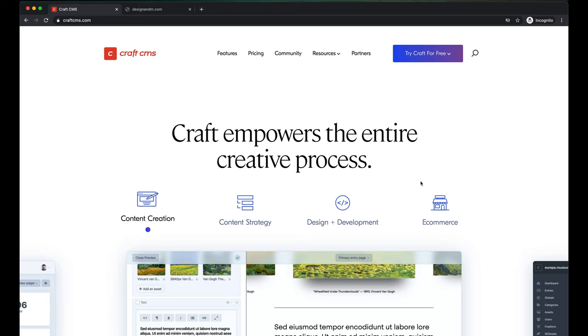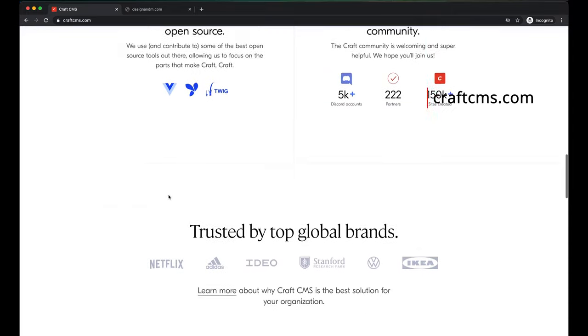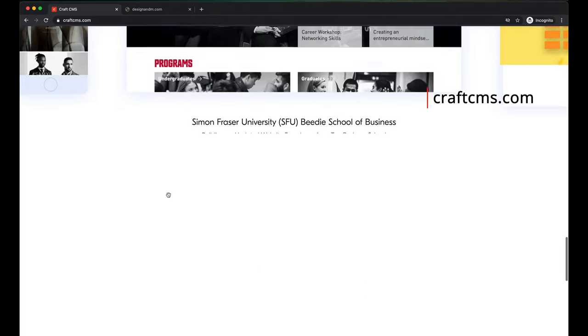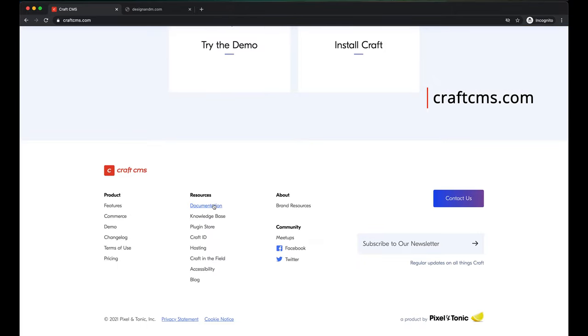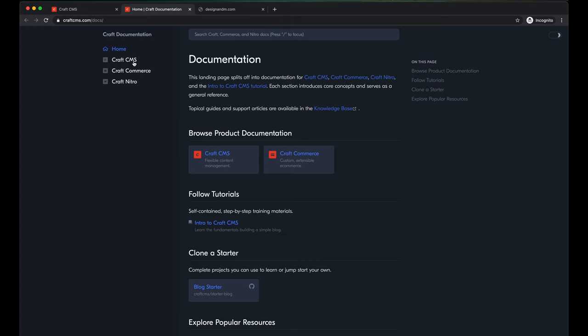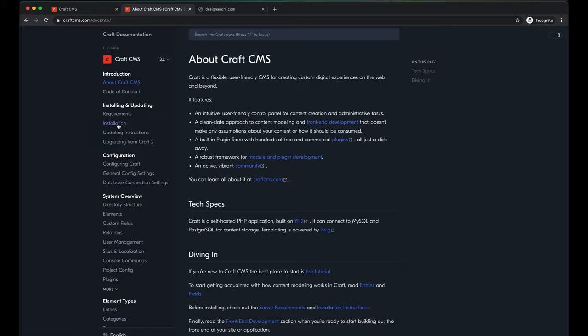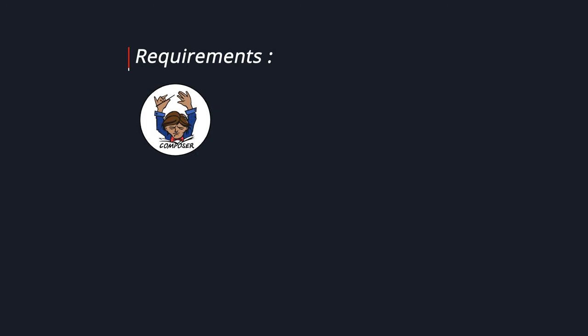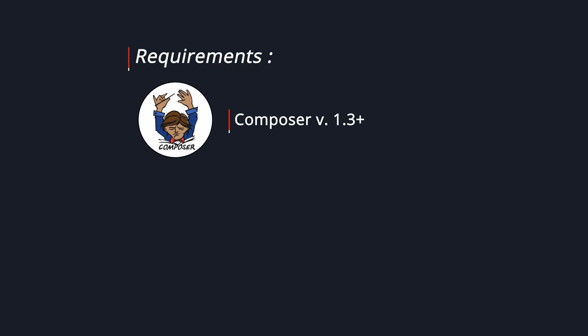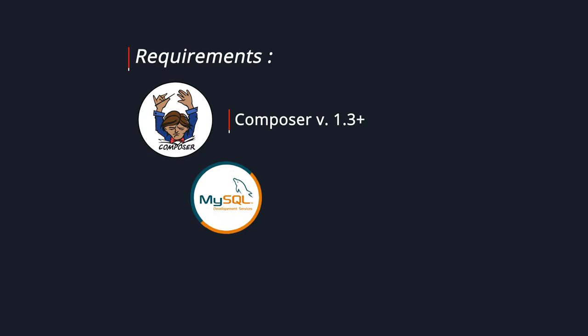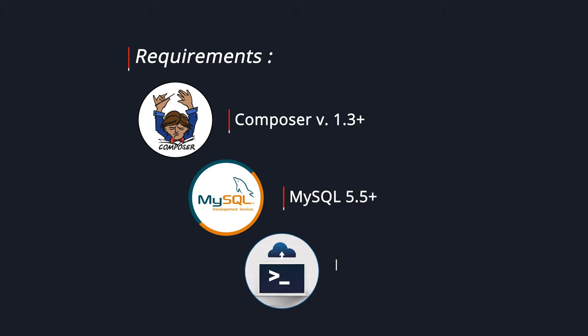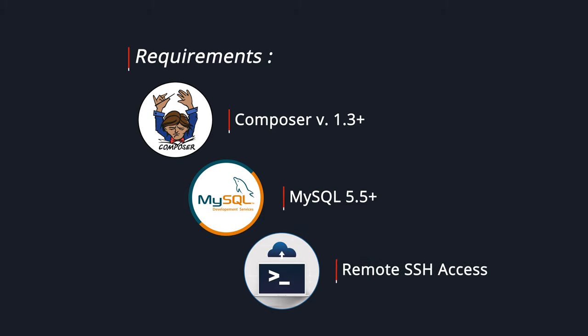To get started, let's go to craftcms.com and scroll all the way down and go to documentation. Click on CraftCMS and go to installation. For this tutorial, we will be using Composer to install CraftCMS on your server. Please ensure Composer is installed on your web server. We will be using an SQL database and you should have remote SSH access to your database. You should have a username and password to access your database.